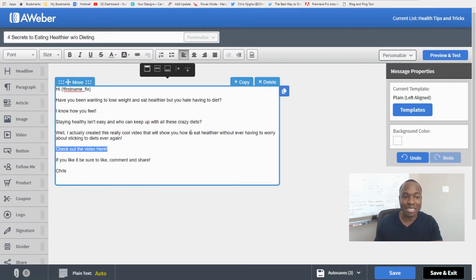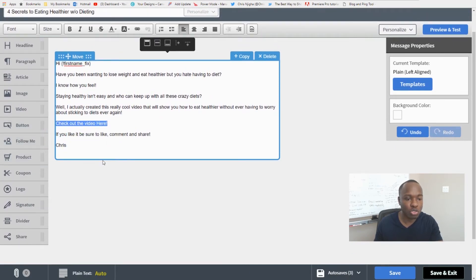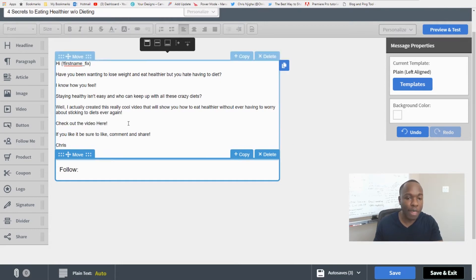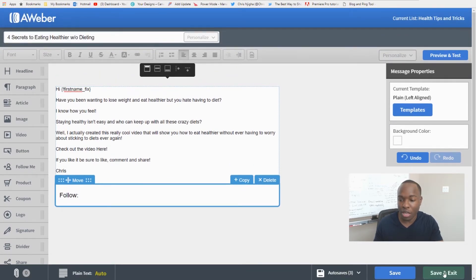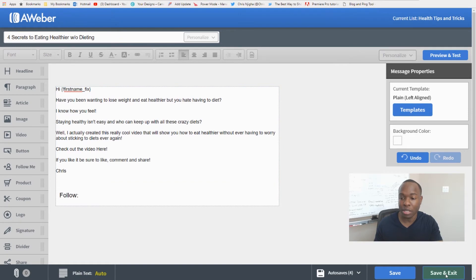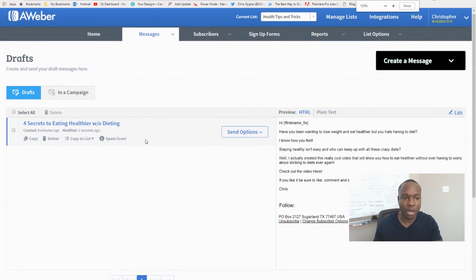Once that's done and you have everything the way you want it — maybe you added some social media follow icons for Facebook or Twitter — come down here and click 'Save and Exit.' Aweber will automatically save your message every two minutes, which is great. Then you come out and save and exit, and here's your message.